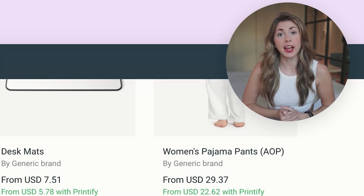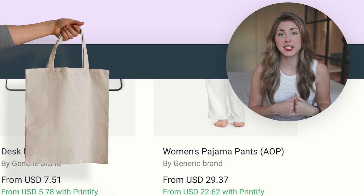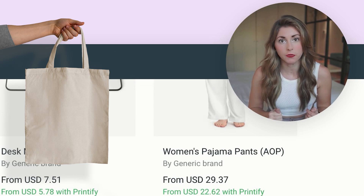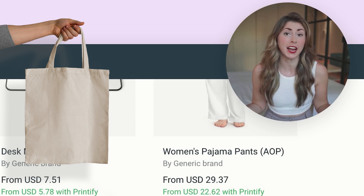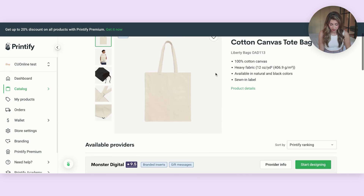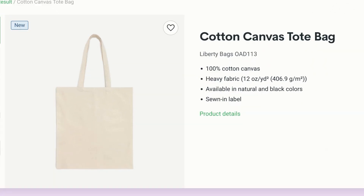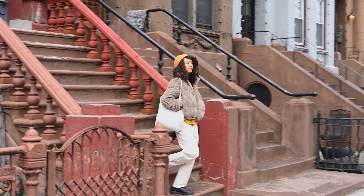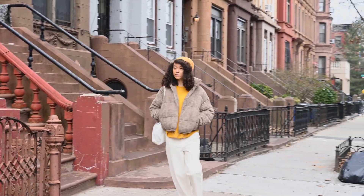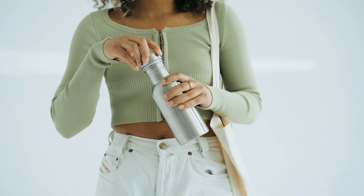For this one, I'm going to try a tote bag because I haven't seen too many of these applied to tote bags, and when I see a gap in the market, that's what I like to go for. Coming into Printify, I'm going to scroll down to the cotton canvas tote bag, Liberty Bags OAD, because it's super cheap to print. Honestly, people love tote bags — in Canada we're not allowed to use plastic bags anymore at the grocery store, so I have a good collection of my own tote bags.